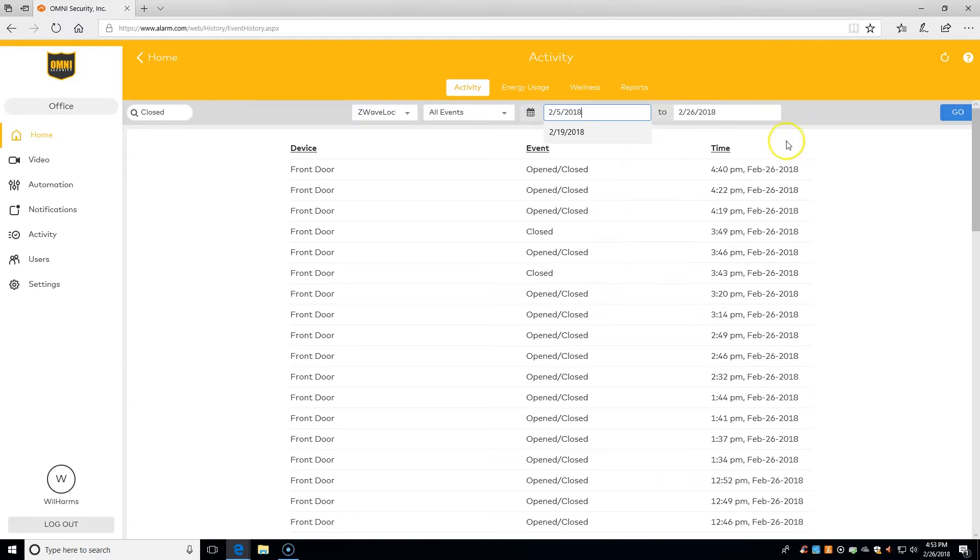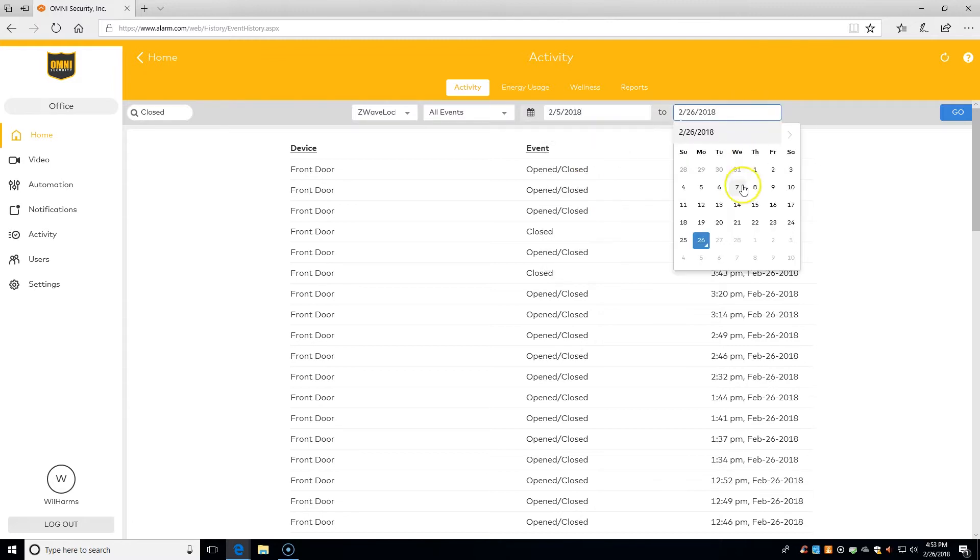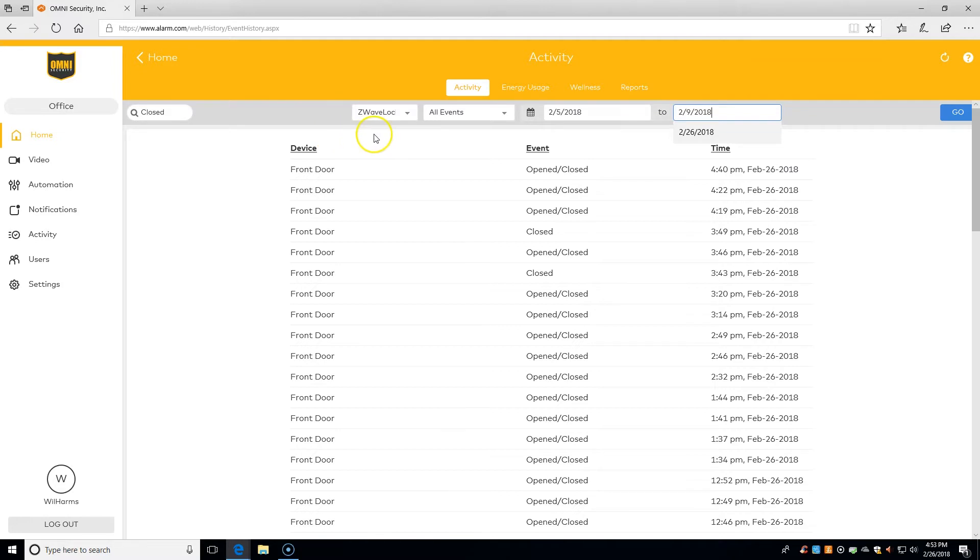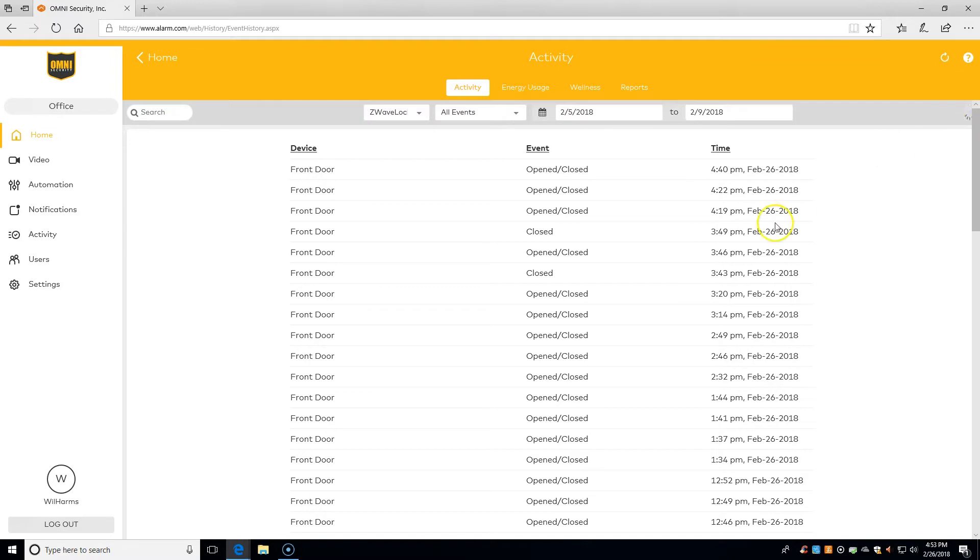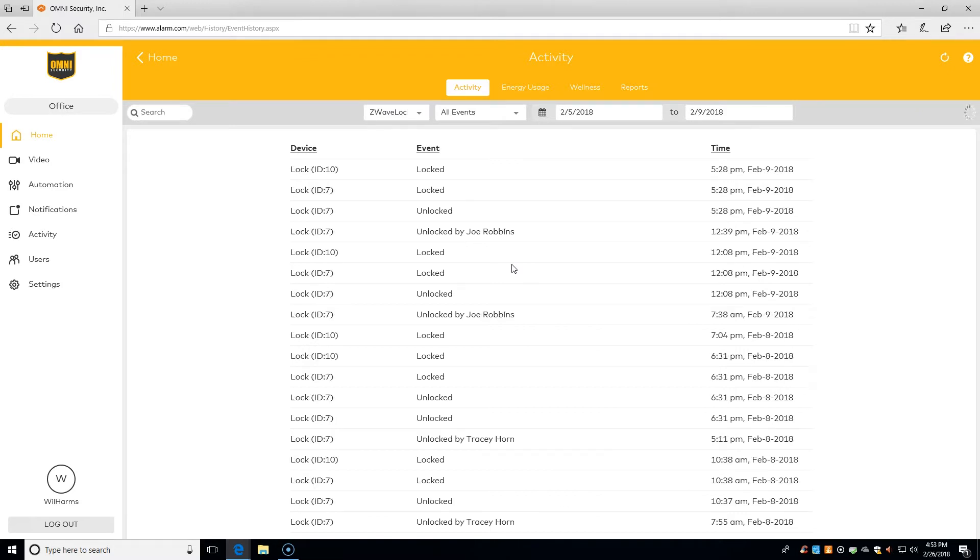All we have to do is set that and go, and then we'll be able to tell when our doors were locked or unlocked based on the search we set up.